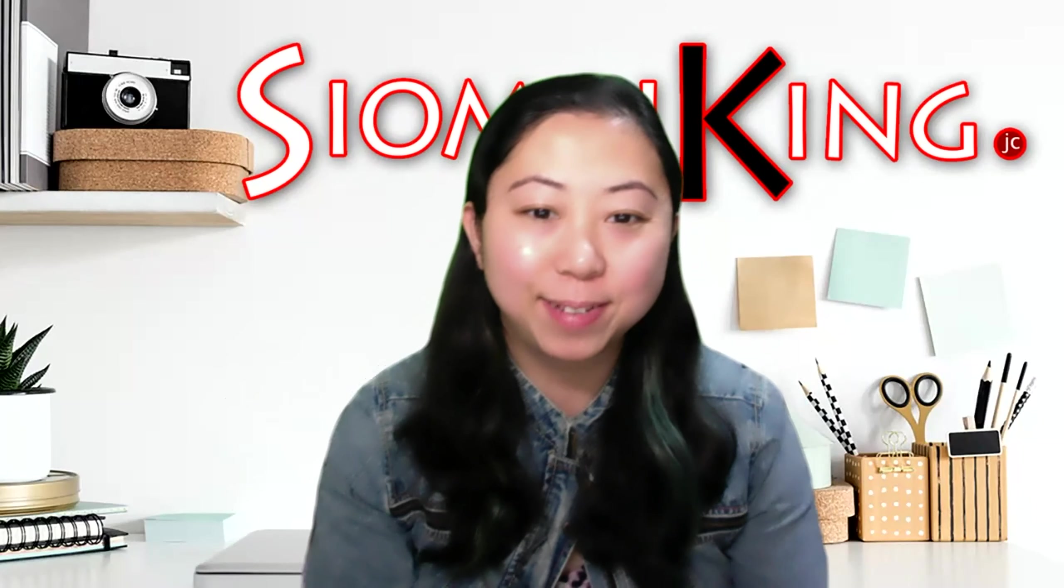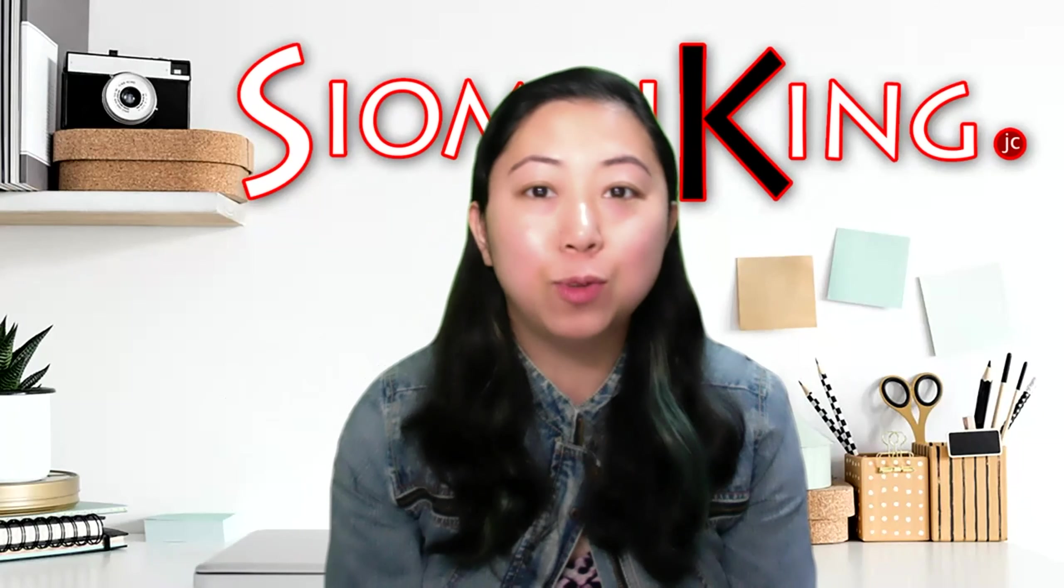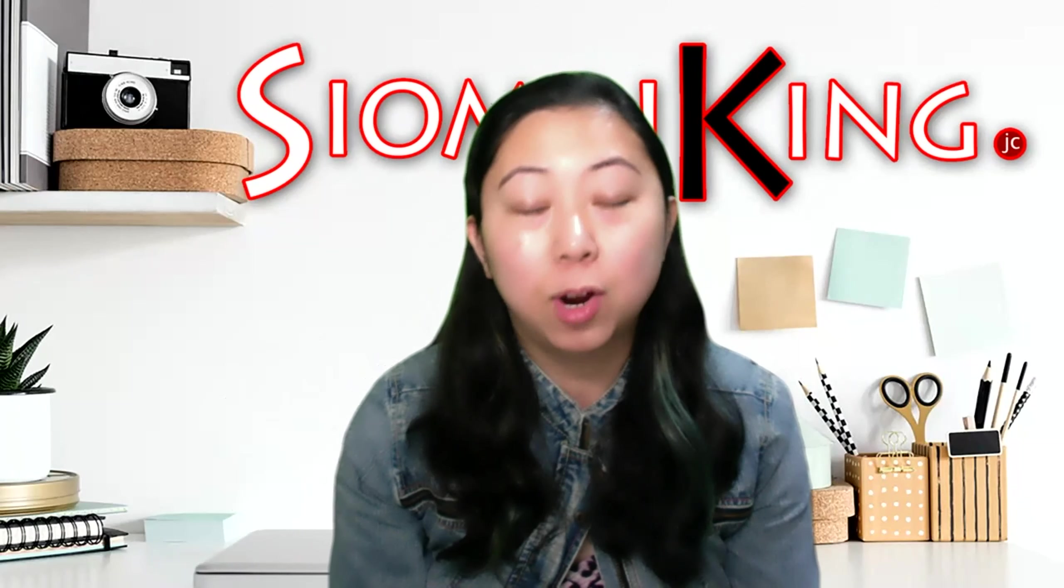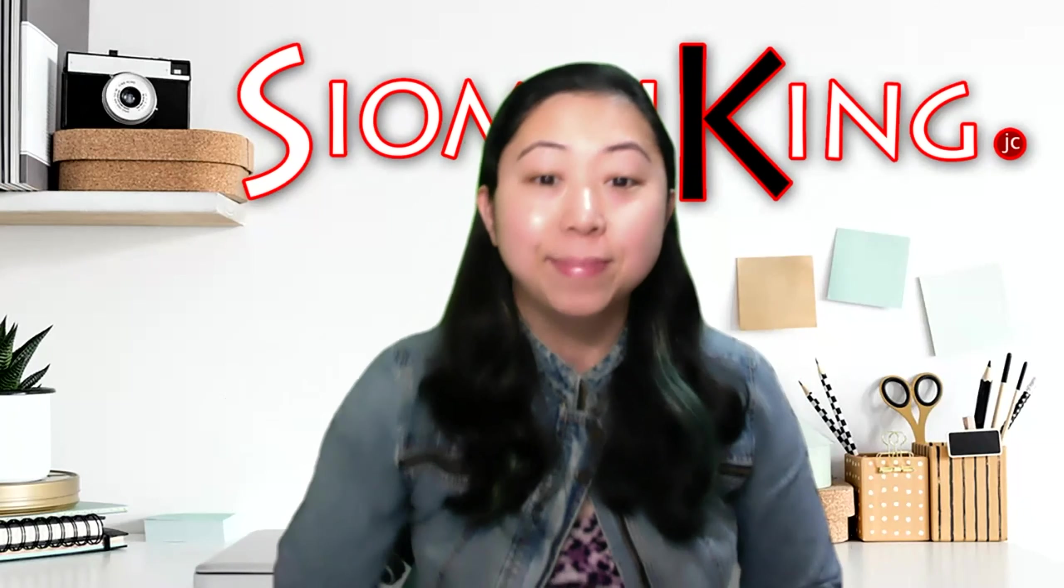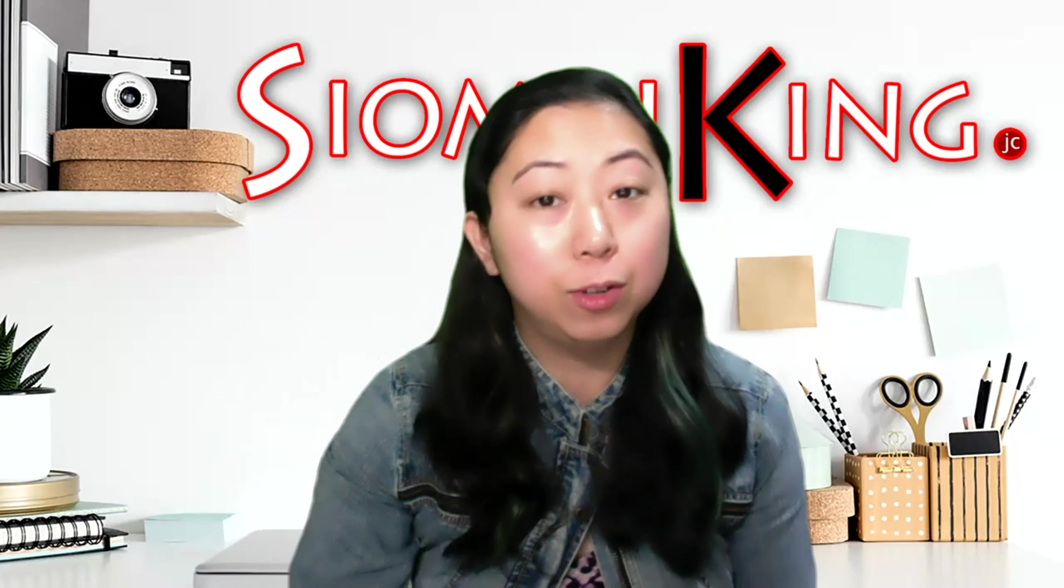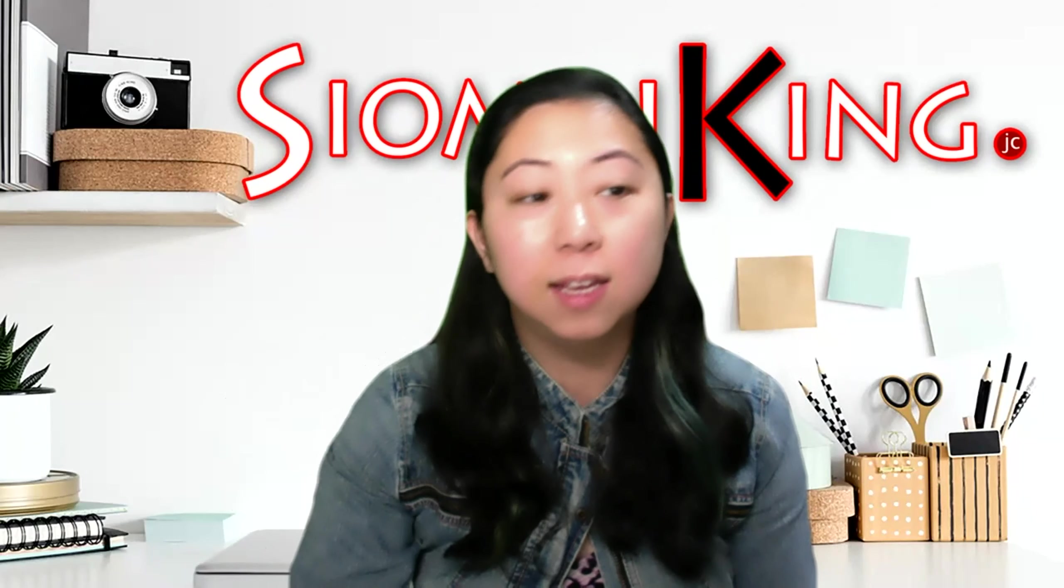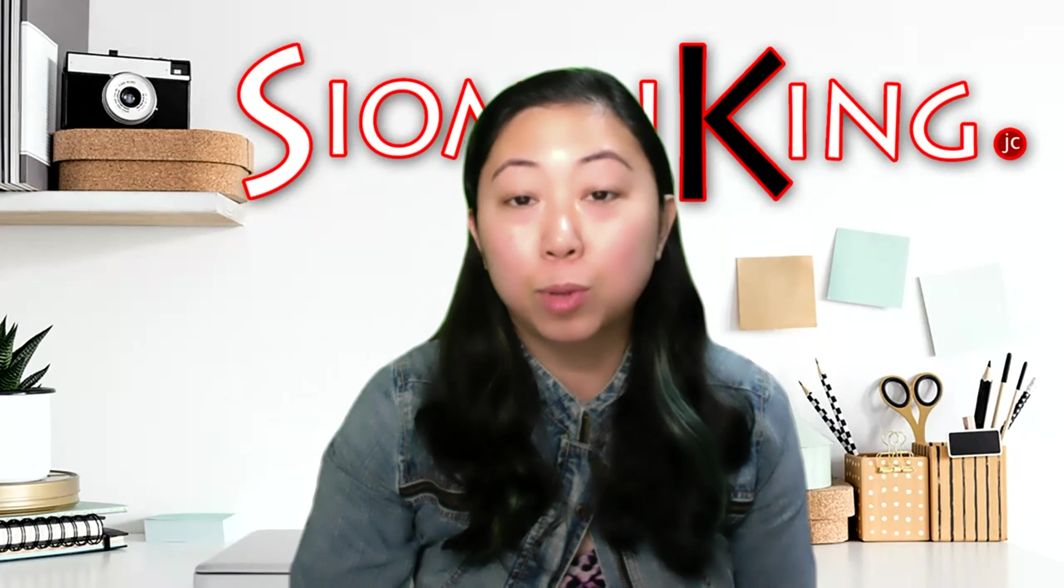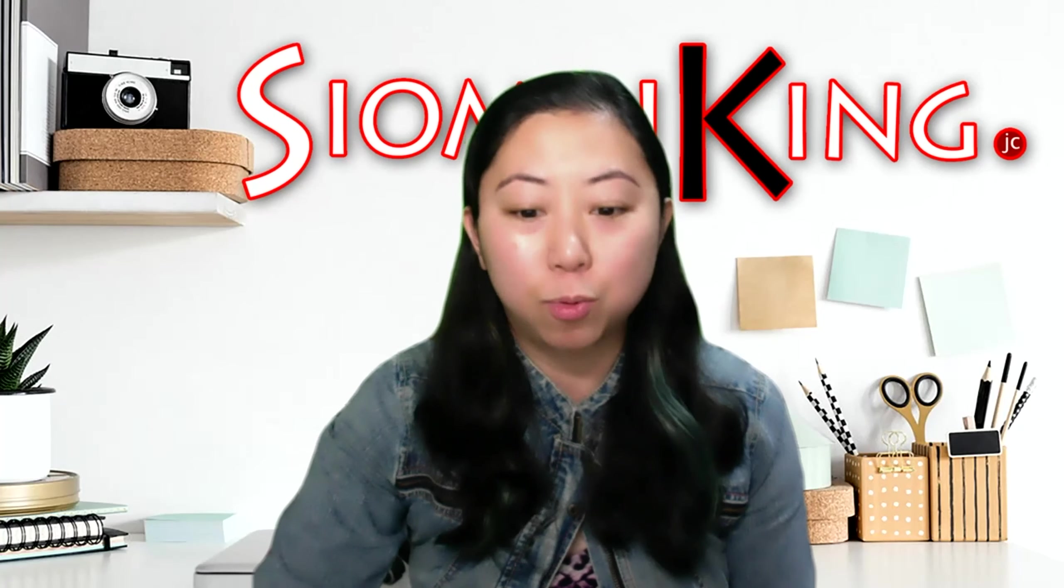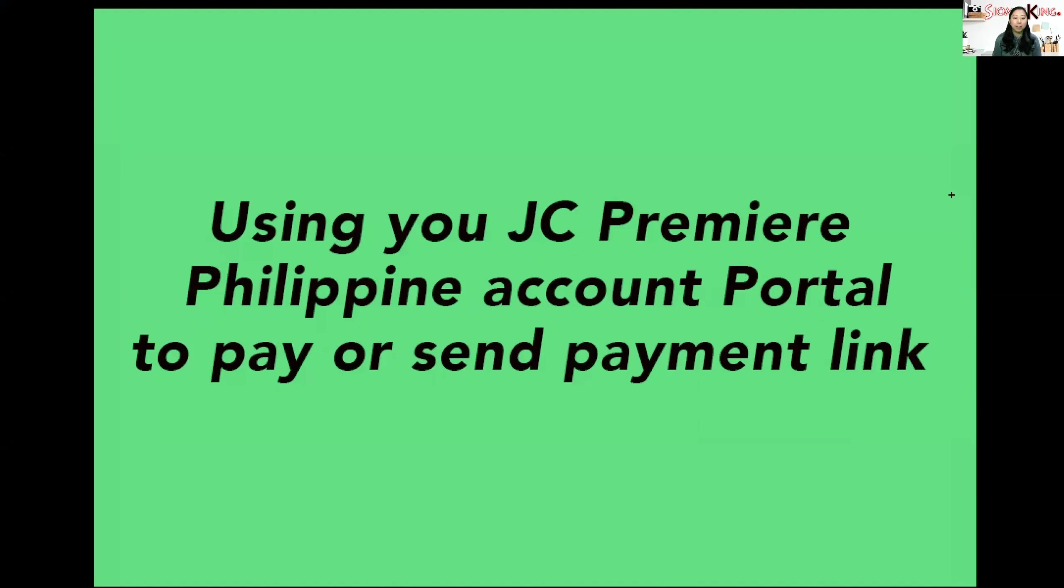Hello everyone, my name is Jacqueline Belisario and today I will guide you as to how to make payments using your JC Premiere portal or how to send payment links using your JC Premiere portal. You can pay for multiple accounts using your own portal and you can also send or generate a payment link using your portal to your potential franchises or potential downlines.